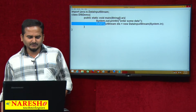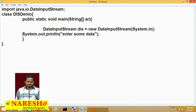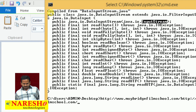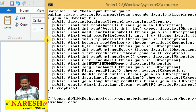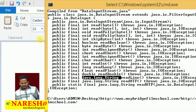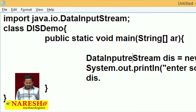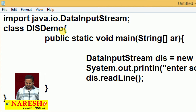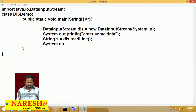Now, after that, let me write some methods related to DataInputStream. We have read methods: readBoolean, readByte, readInt, readLong, and a readLine method. readLine is going to read the data in the format of string. So first, let me write the program related to readLine. String s = ds.readLine() will read the data in string format. After that, I am printing the data on the console with System.out.println.